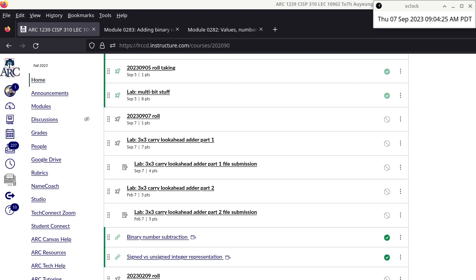Any questions about all the things we have done so far, including the labs? Any particular item you want me to go over before we move on? If there are no questions, then we are going to move on. You guys have to let me know what you want me to go over so I can go back and cover some of the earlier material.